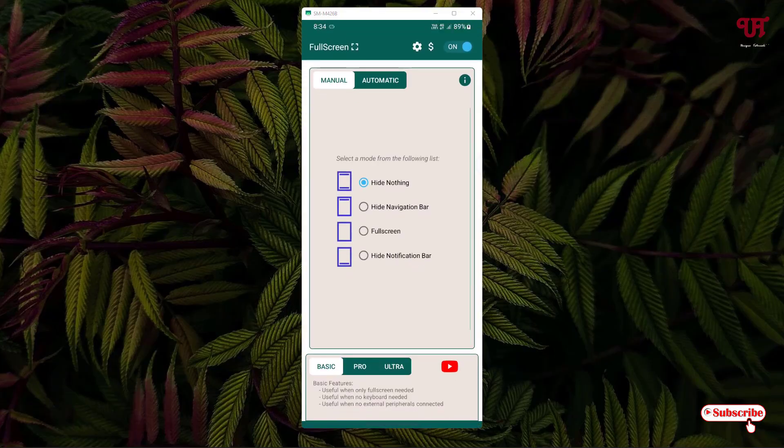Now here you will see the first option is hide nothing, right? We want to hide the entire screen. You can see in the third option it's written full screen. Once you tap on it...